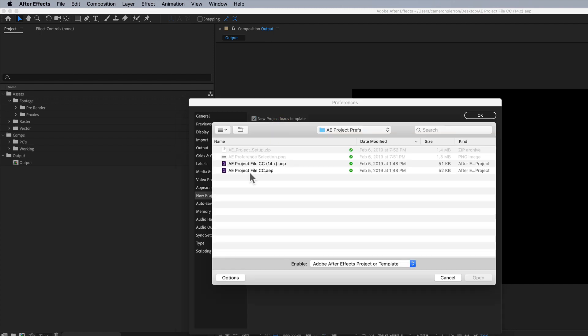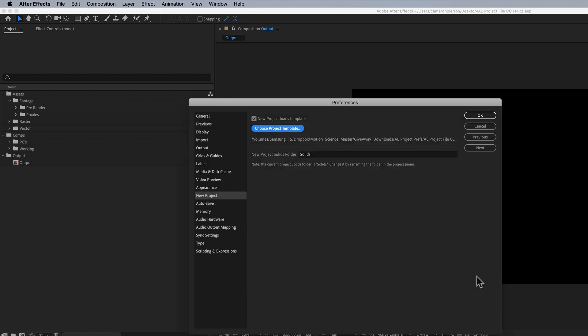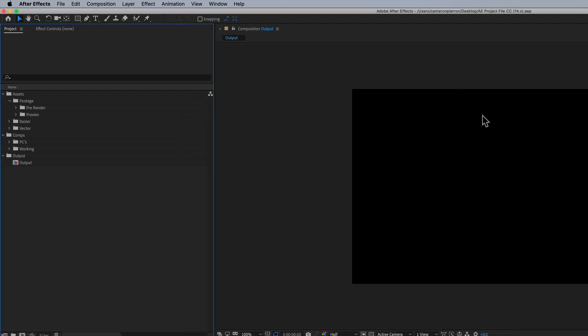Okay, so I navigate to where my project template is that I saved, I click it, I say open. There it is, it's set, I'm gonna click okay. And then all I have to do now is just quit After Effects and restart it.